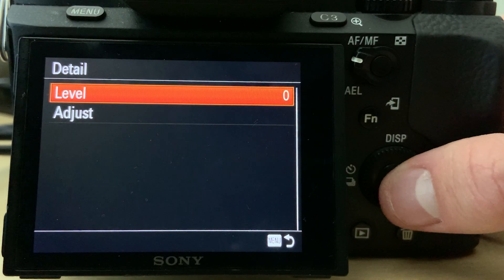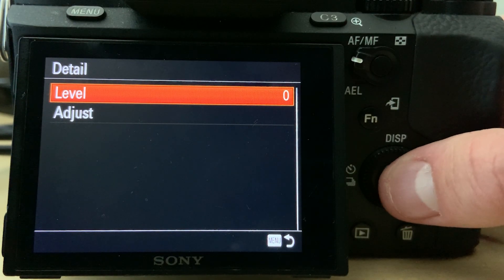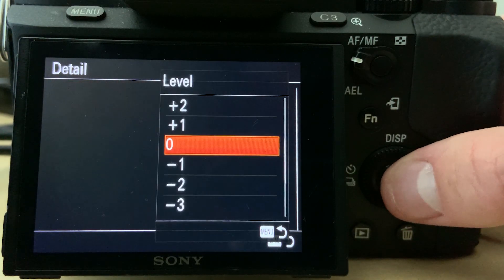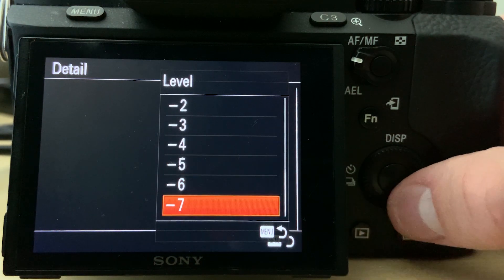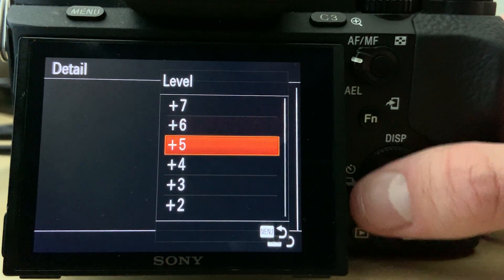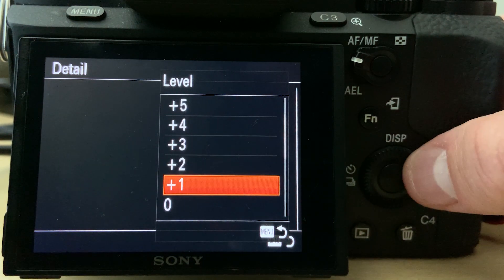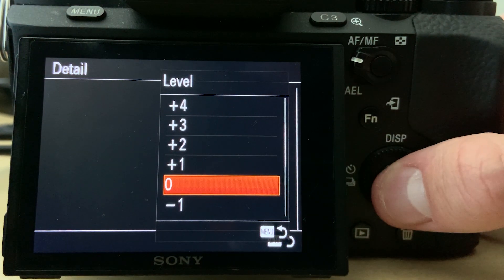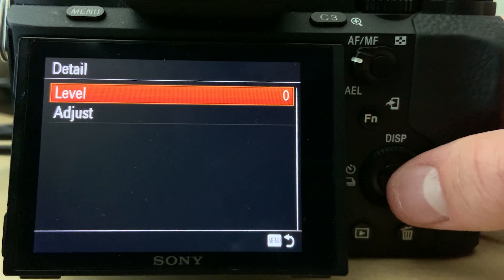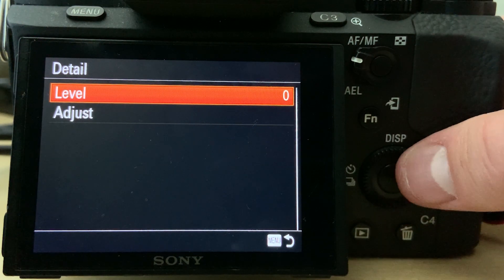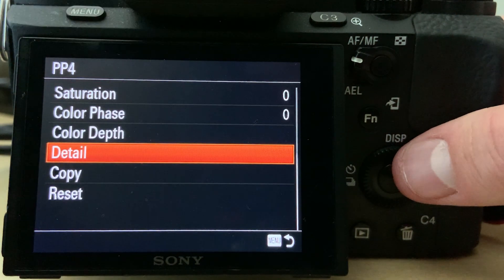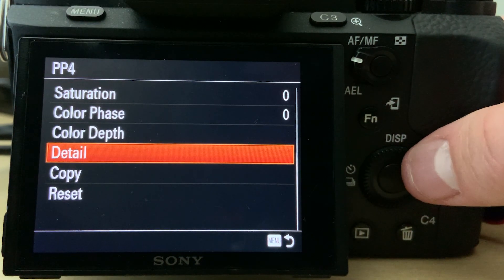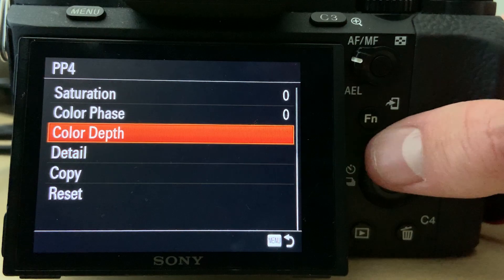The last setting in this menu is detail, and we just leave that at zero. A lot of people like to reduce this because they can add the details back in post, but personally I don't really have an issue with it and it just means less work when I'm editing the videos.